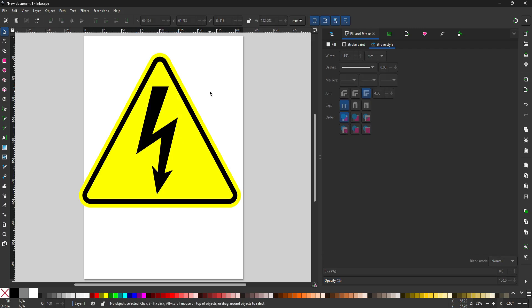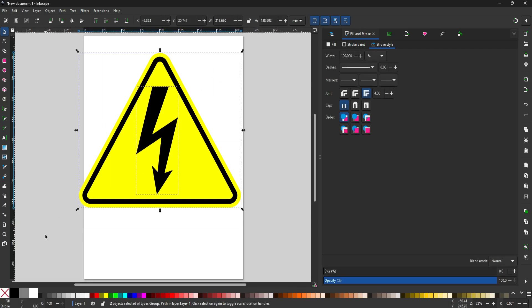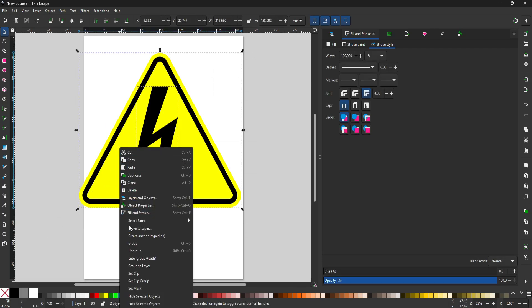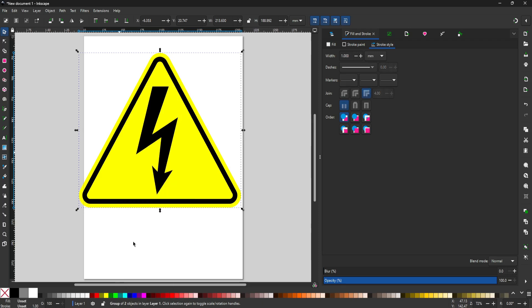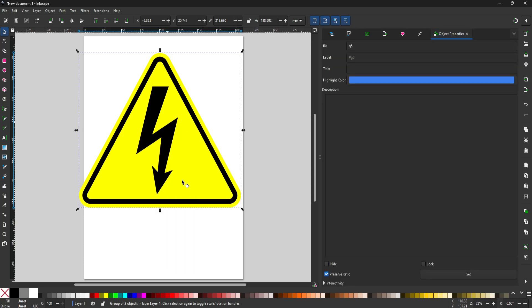Now that I have my design created, I want to group everything together as one object. I'll click and drag to window-select everything, then right-click and choose Group. Now I need to name this symbol, so I'll select it, right-click, and choose Object Properties. In here I can set the title for the symbol, and I'm just going to call it "shock," then hit Enter.